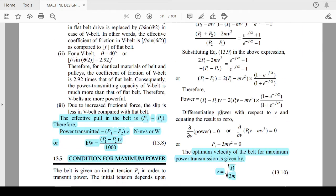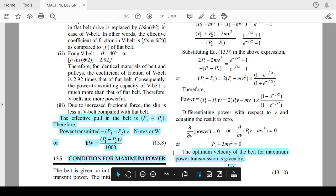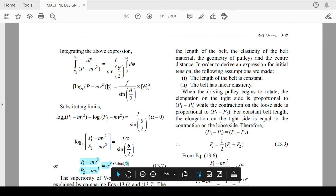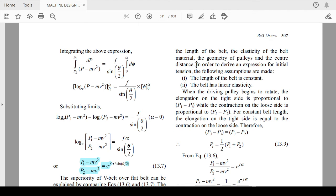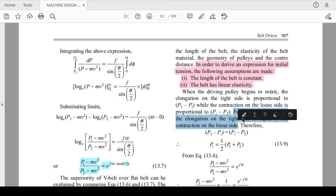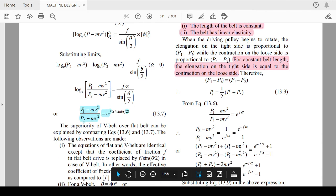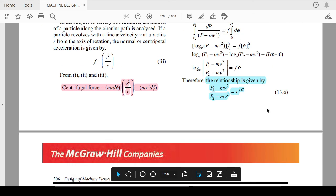For the condition of maximum power, two assumptions are made: the belt length is constant and the belt has linear elasticity. When the driving pulley rotates, elongation in the tight side is P1 − Pi and contraction in the loose side is Pi − P2. Since belt length is constant, elongation equals contraction, giving Pi = (P1 + P2) / 2, where Pi is the initial tension.